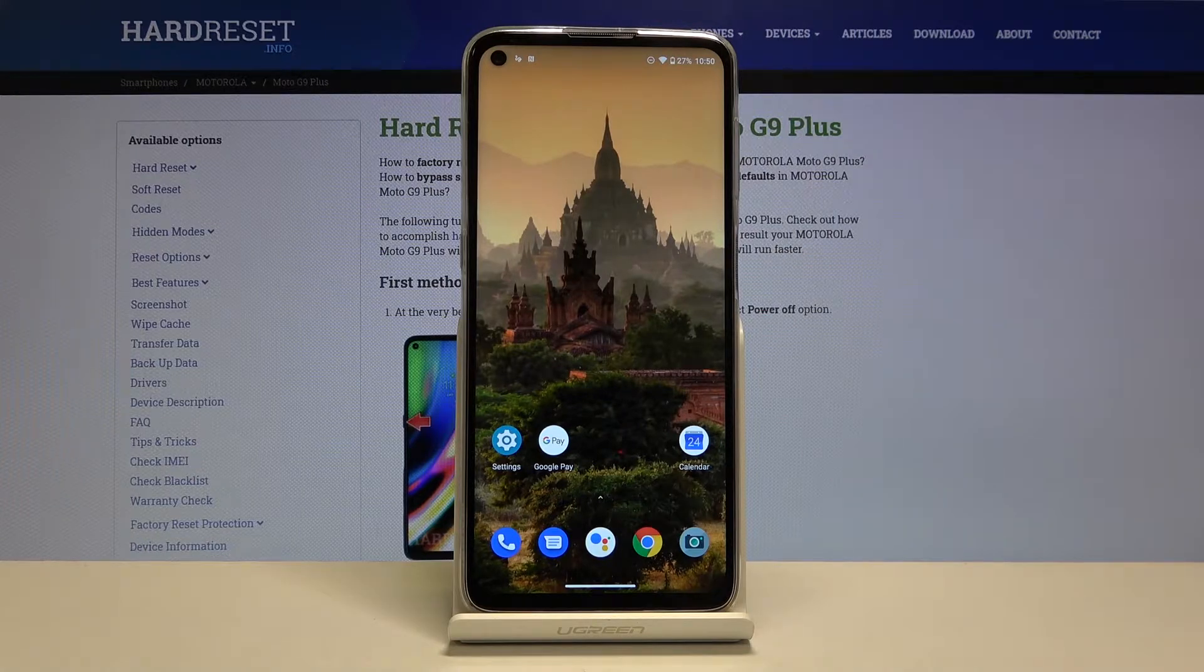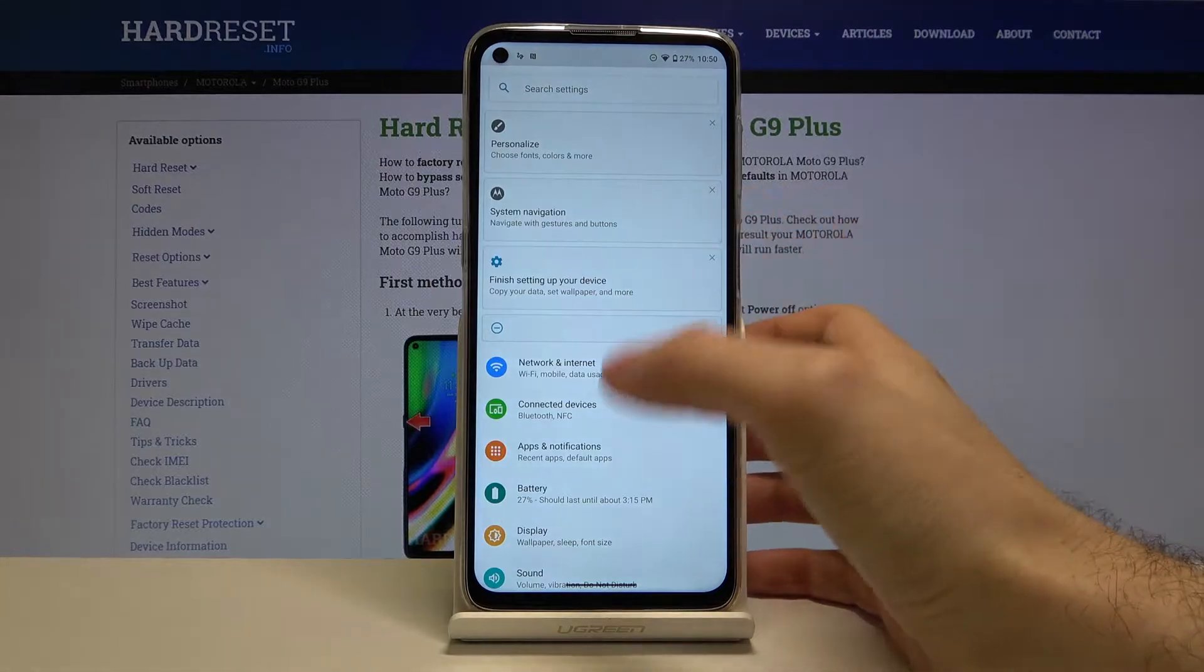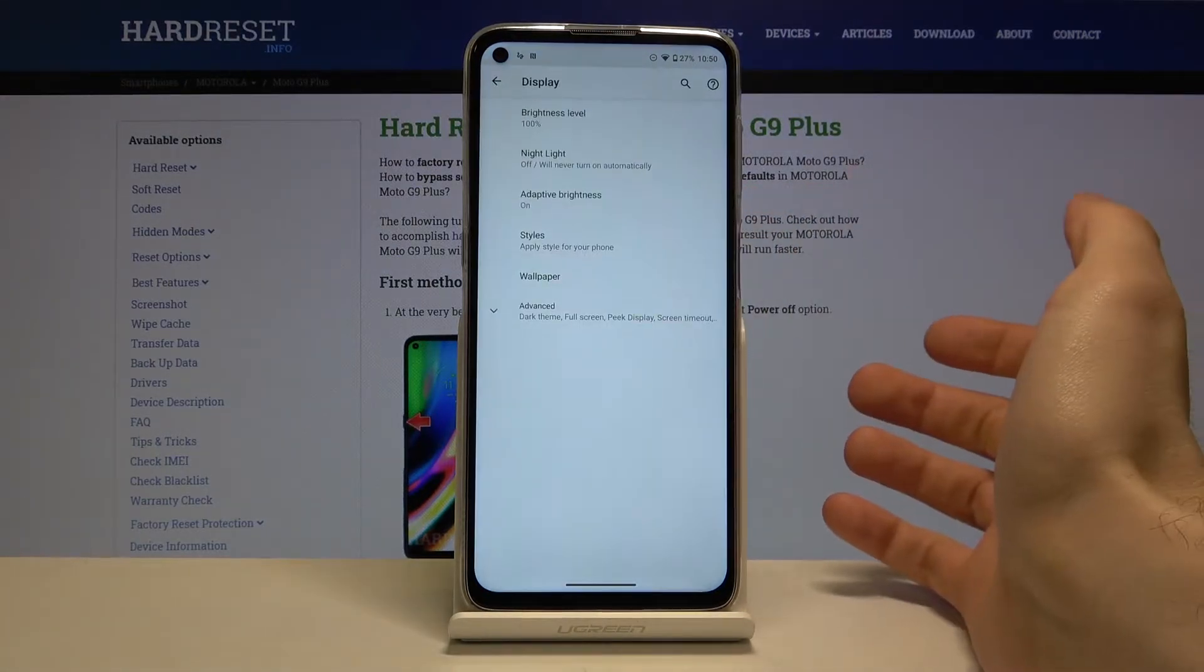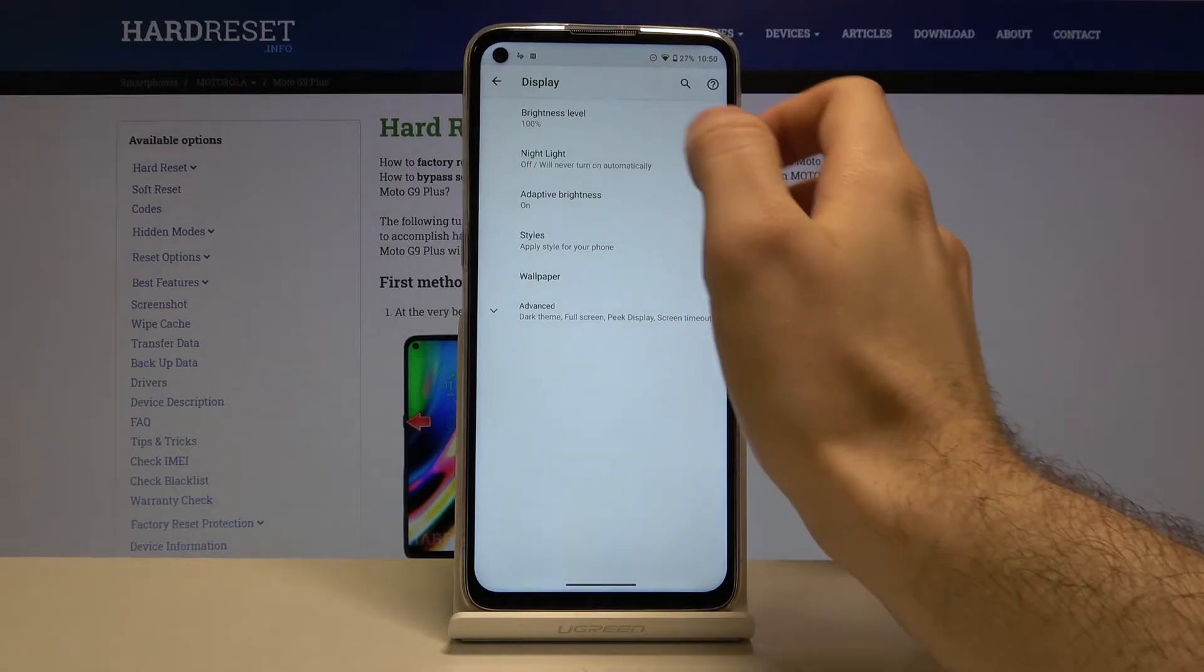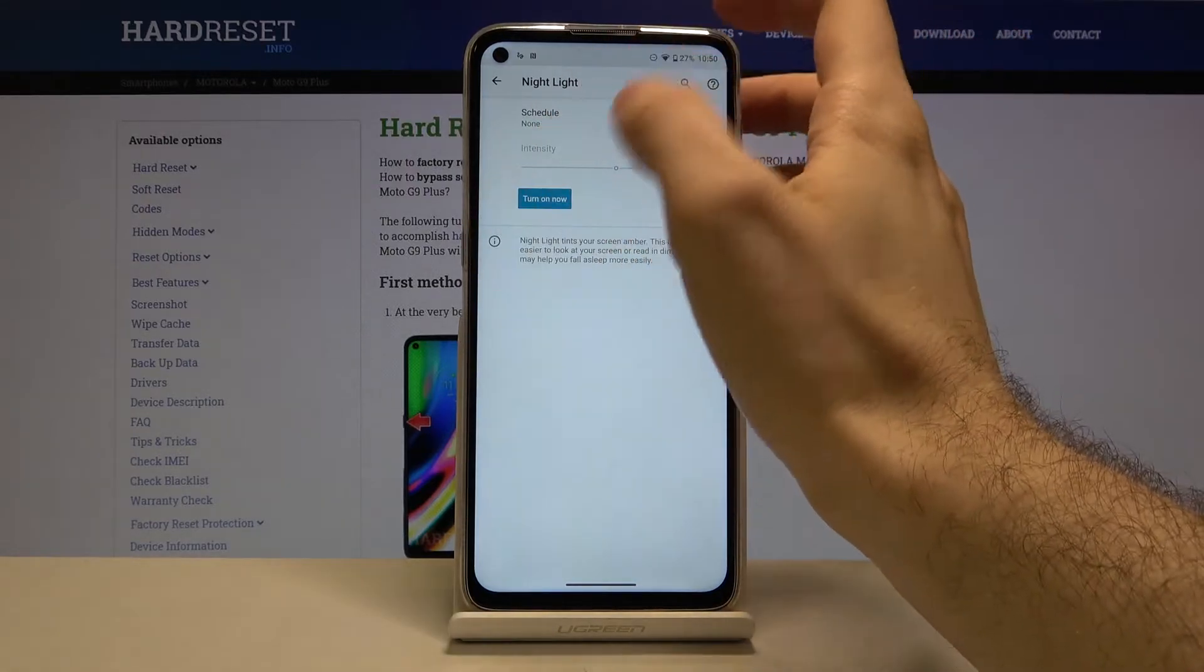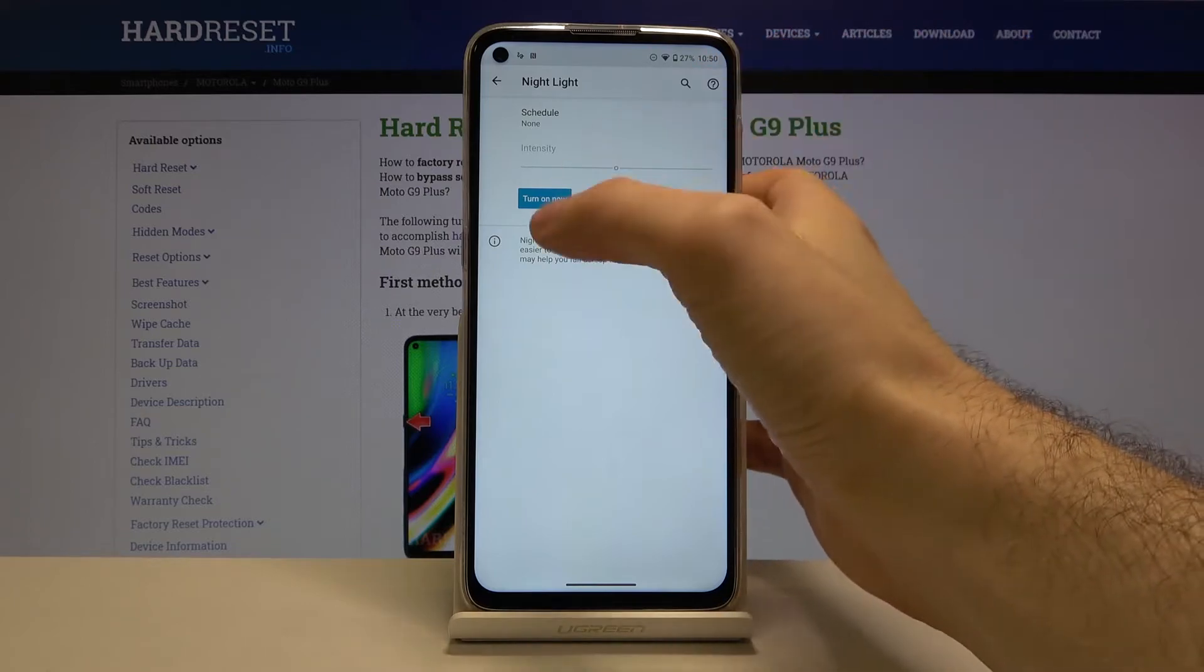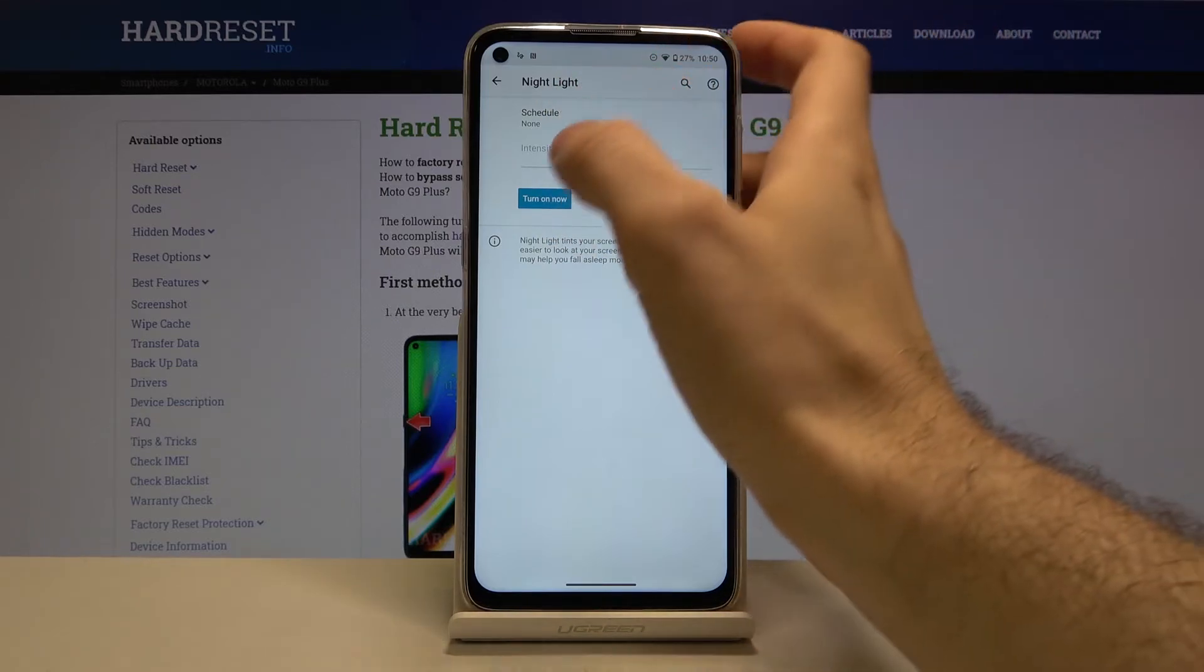First of all, you have to open Settings, then enter the Display section. Here we have Night Light - this is the night mode feature, it's just called Night Light on this device.